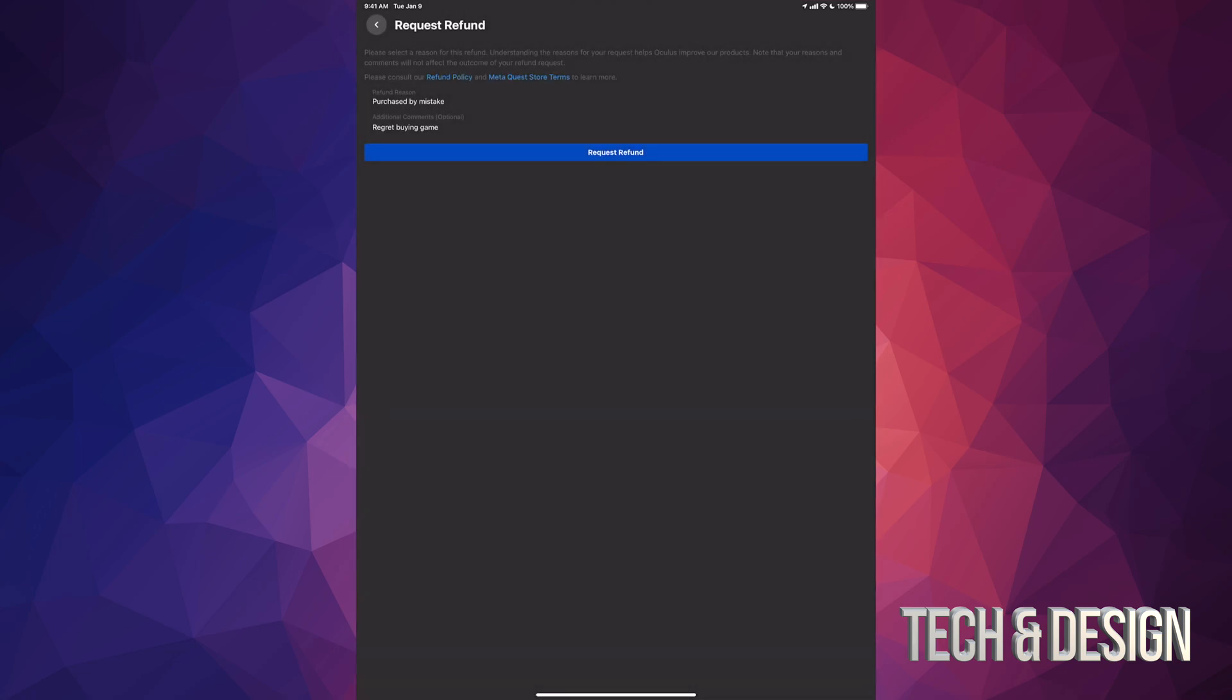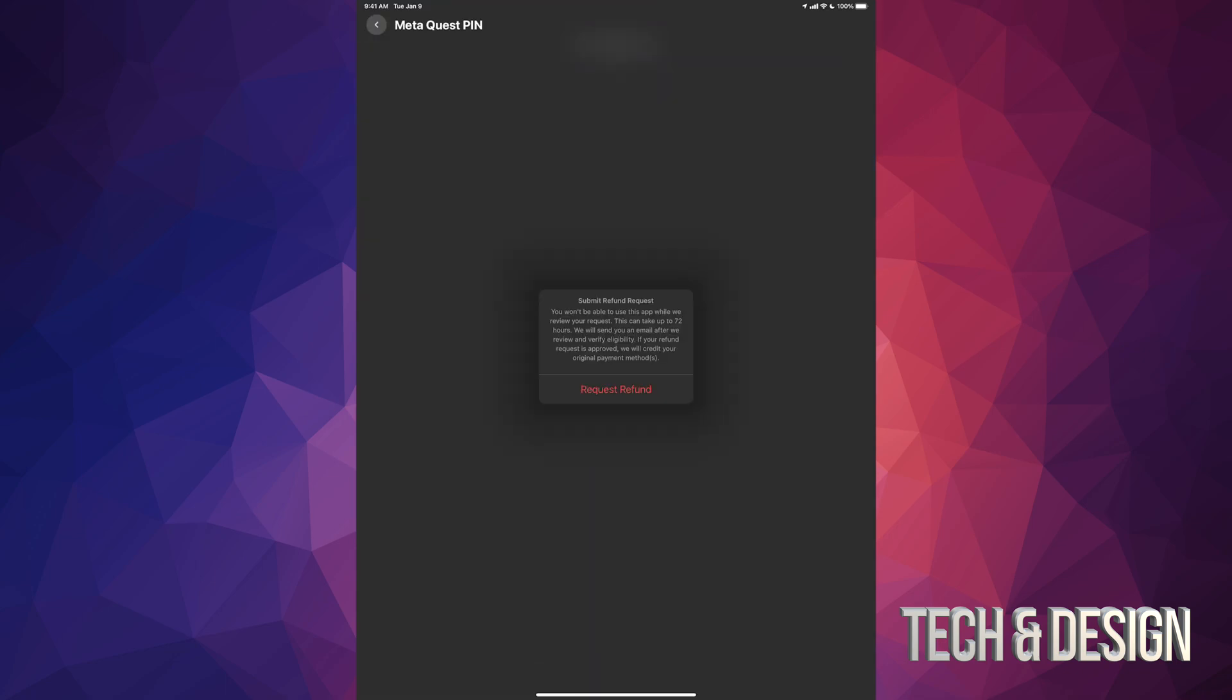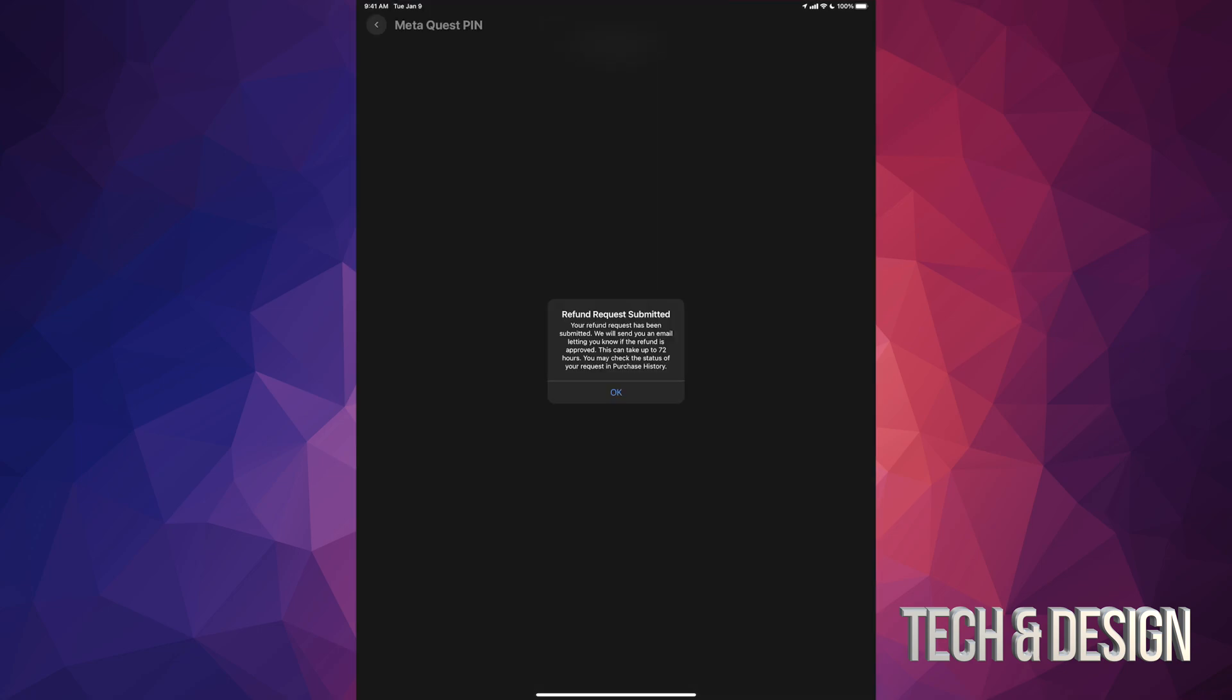And here we go, we're gonna request refund. It's gonna ask you for your pin - type that in. Then on the middle of your screen you're gonna see this. Just go ahead and request that refund. Then you should see a message like so. Again, just press on okay. It could take up to 72 hours.